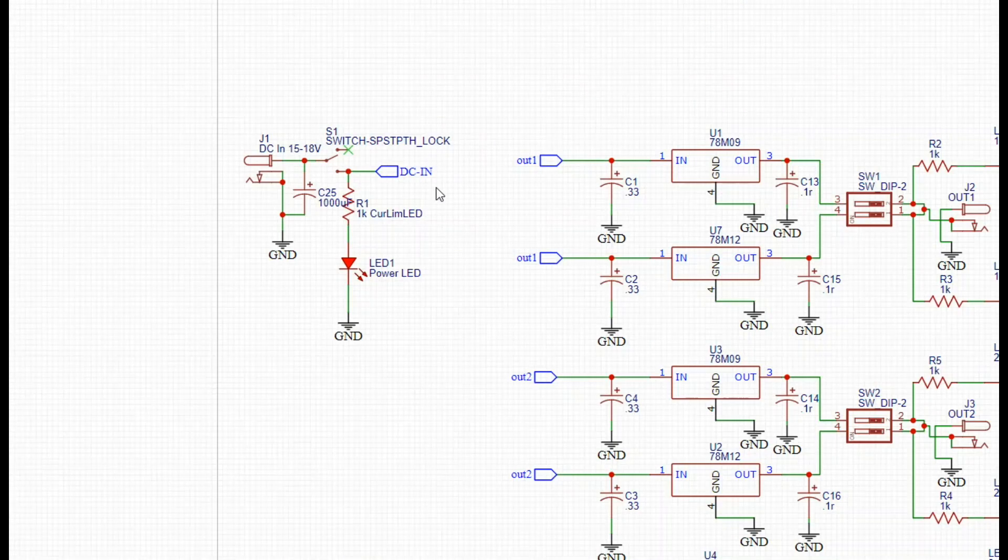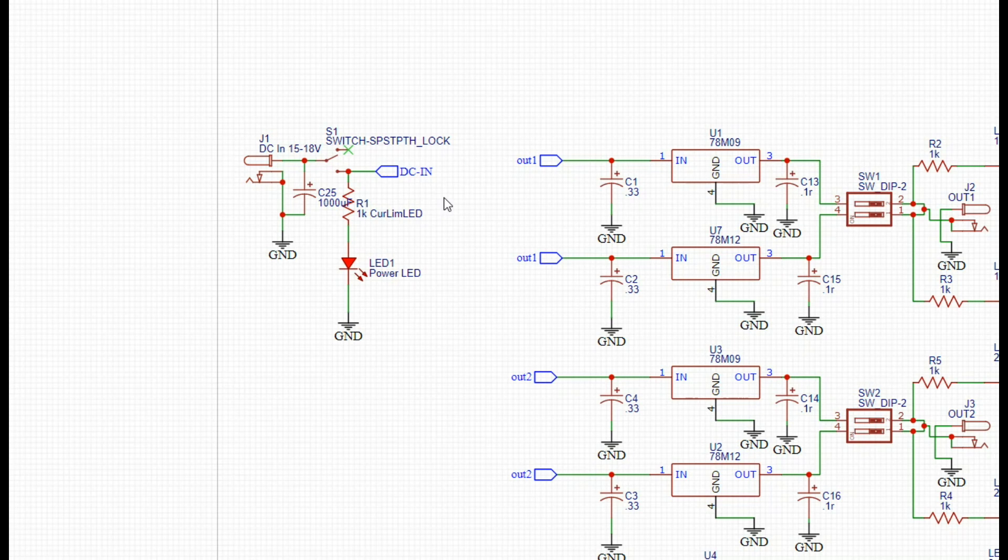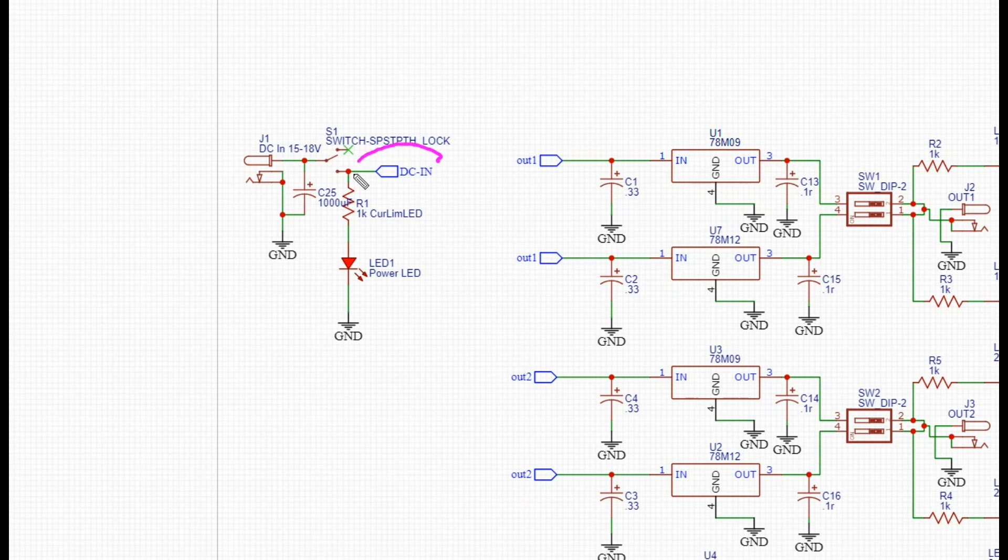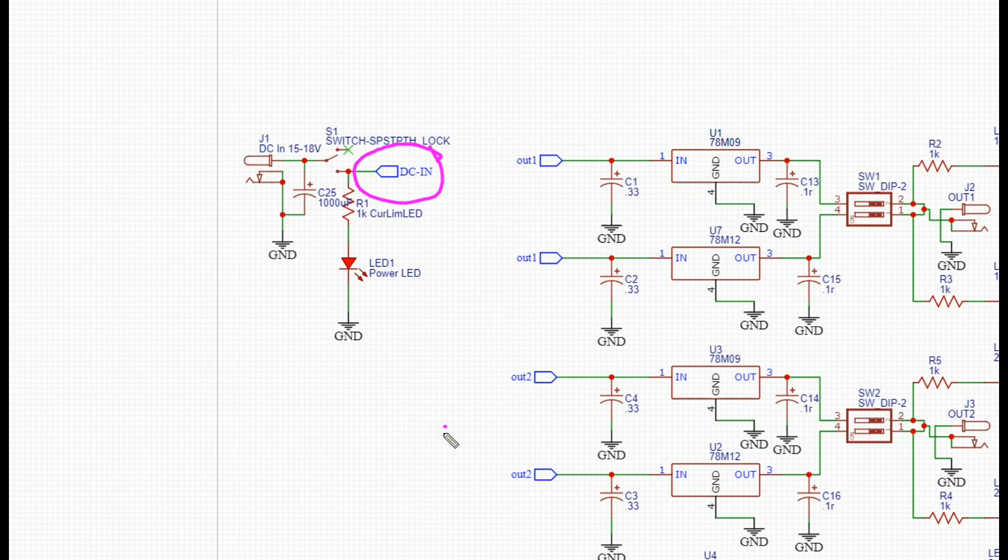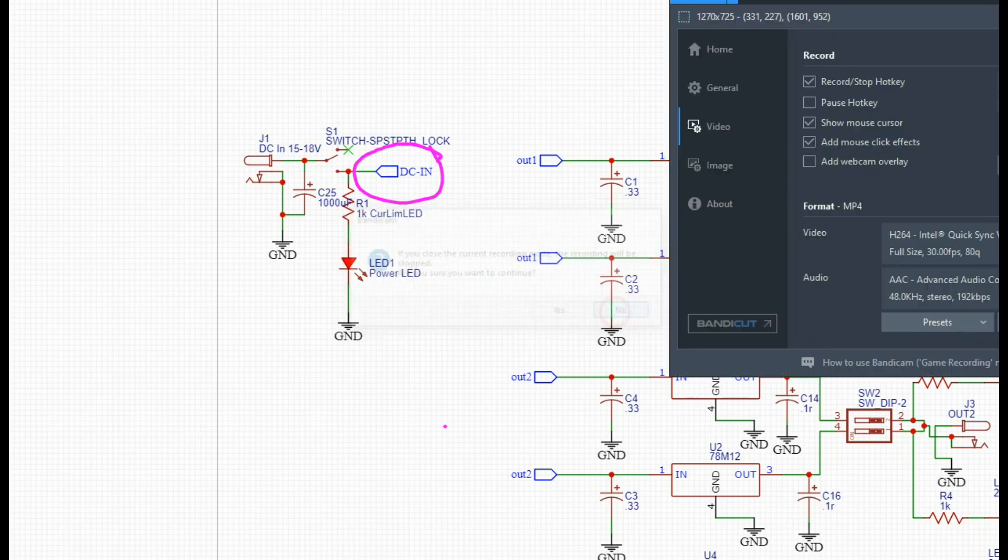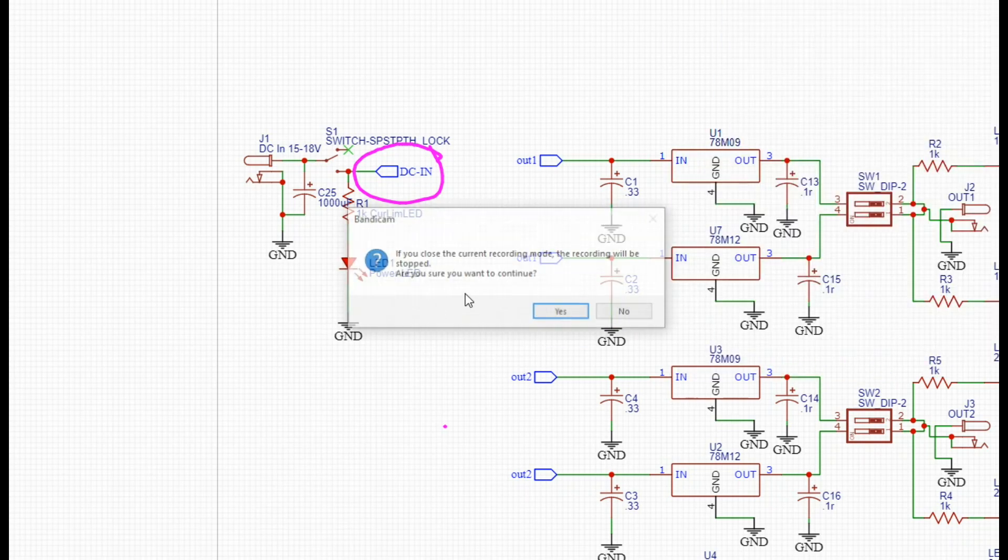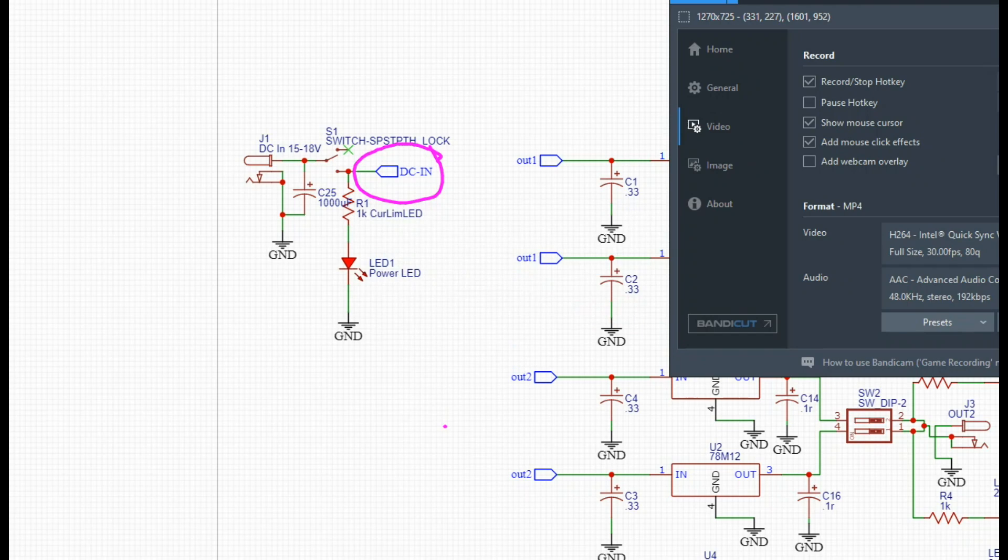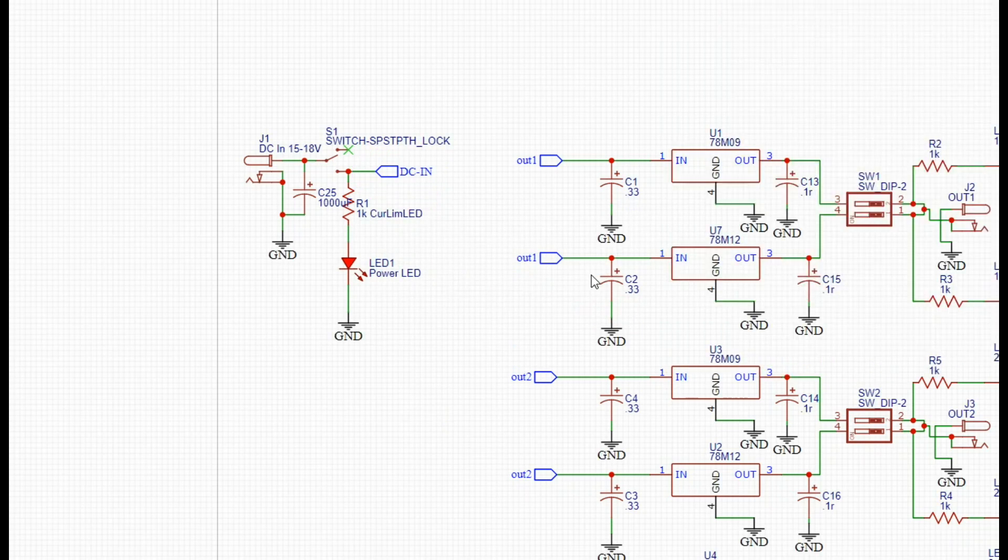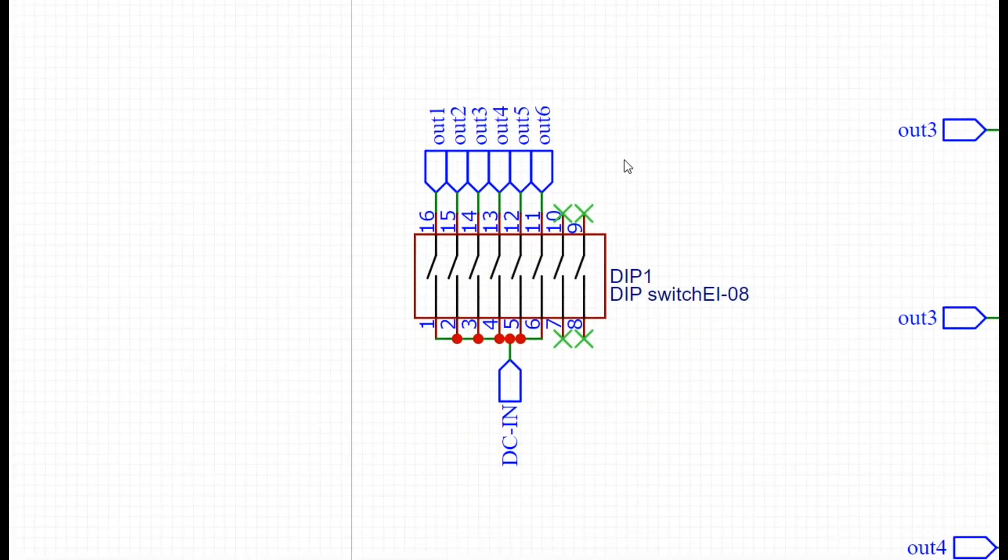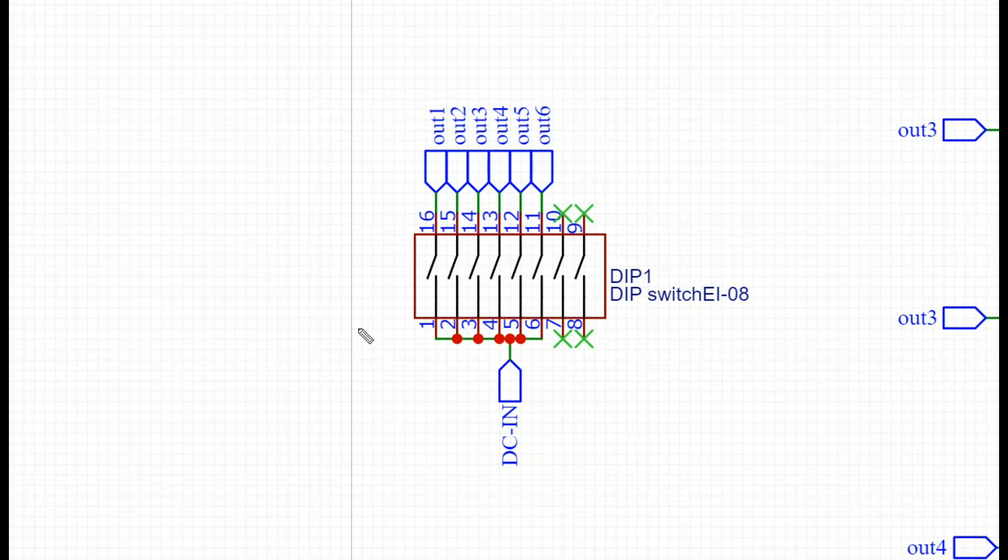Next up we're going to go to this section. Let's go back here. You can see where it says right here DC in. There it is, DC in.